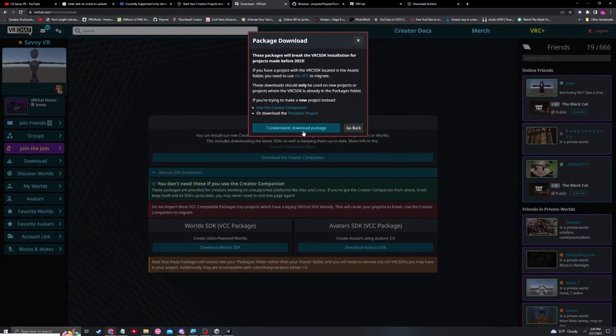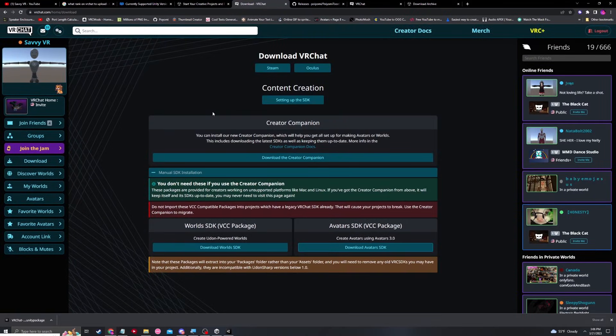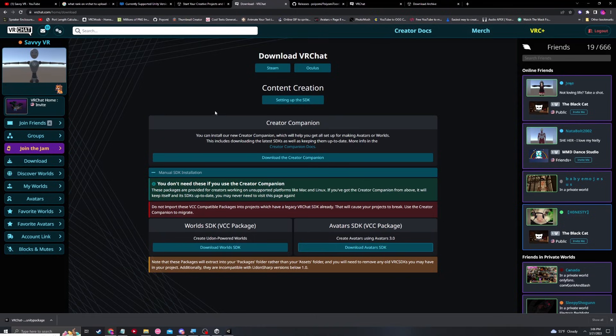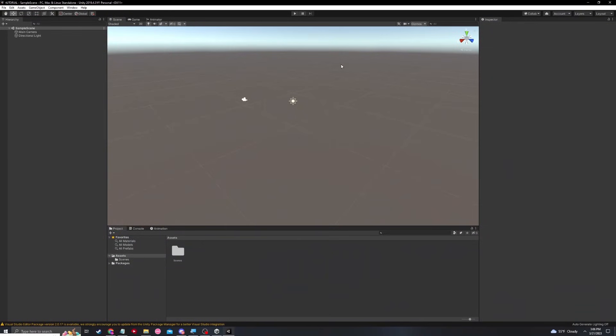I understand, and I'm downloading. Once your SDK 3 package is downloaded, all we need is to have an avatar model that we want to use, and we're going to import that into our Unity project, as well as the SDK 3 package.